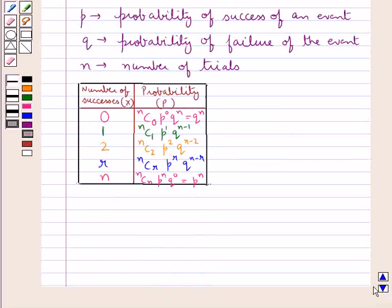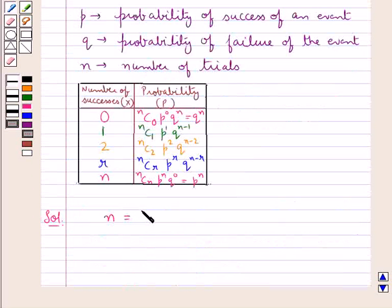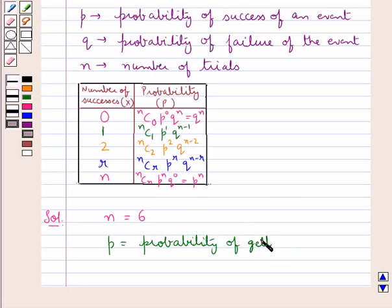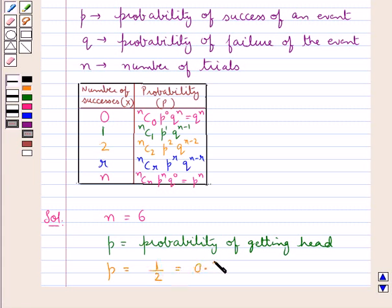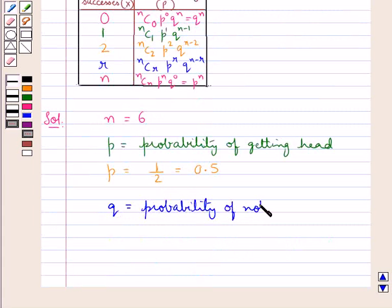Let's proceed with the solution now. In this experiment we are tossing an ideal coin 6 times, so the total number of trials N is equal to 6. P, the probability of success, is the probability of getting head.